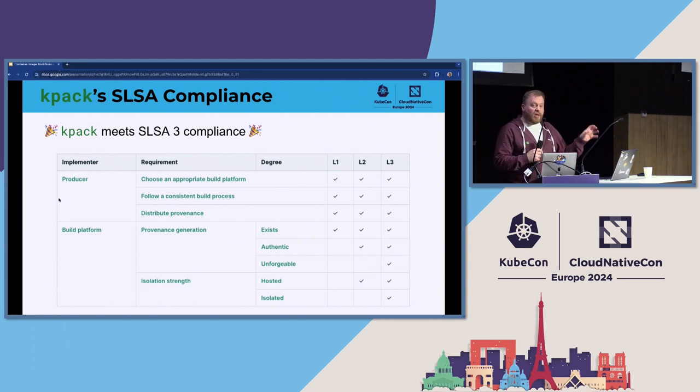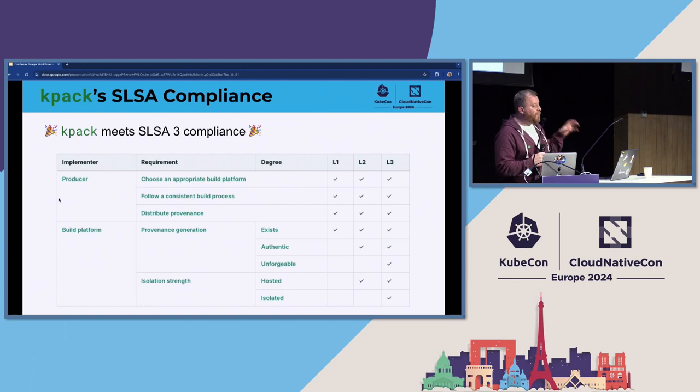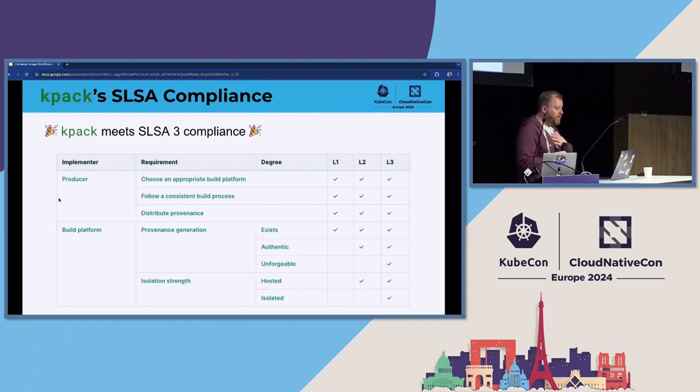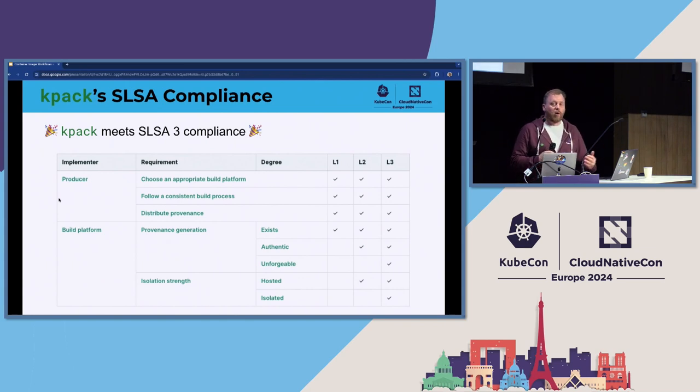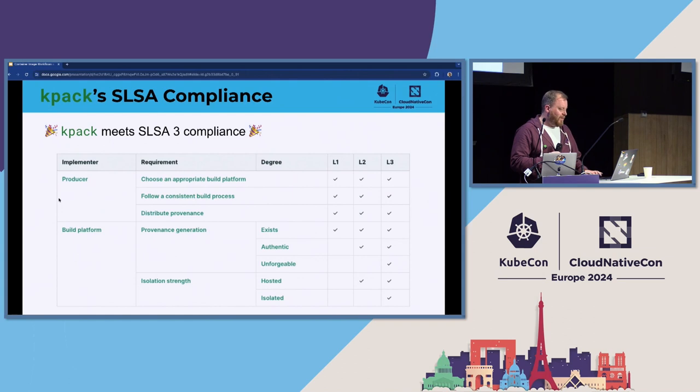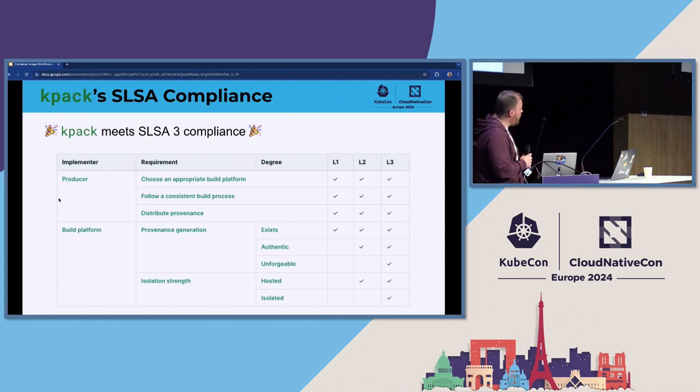Which means that we get to level three compliance, and we are very grateful. And we would love to thank the KPAC team, as part of the build packs organization, for all their work in getting to this milestone. So thank you very much, KPAC team. This is unseen work, except.